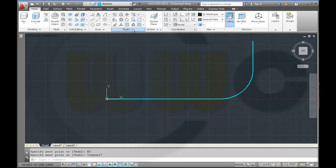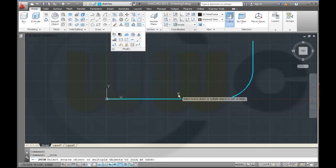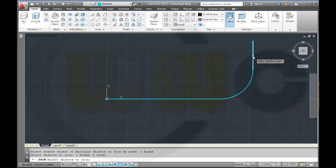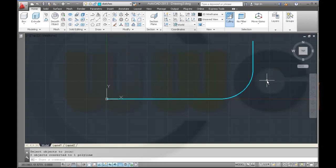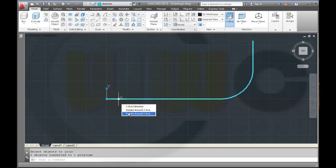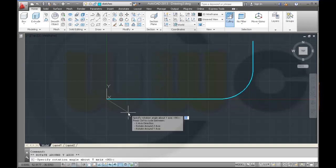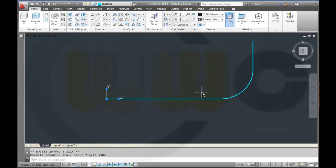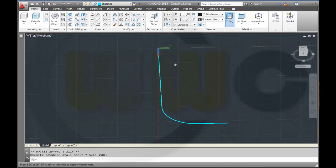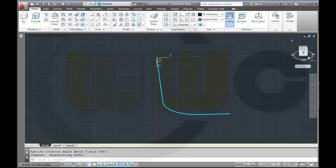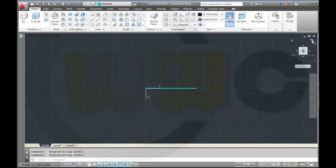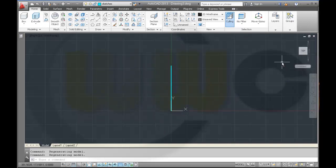Then join these elements and make it a 3D poly, or 2D poly in this case. Then I want to rotate my axis system around the Y axis. Default is 90. Make it top.